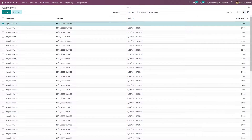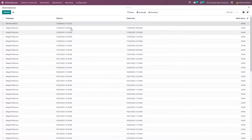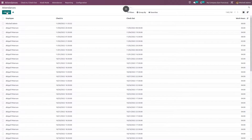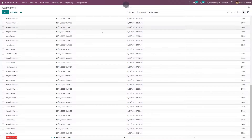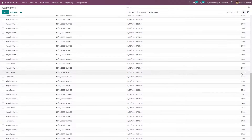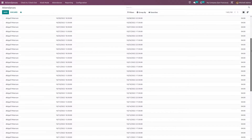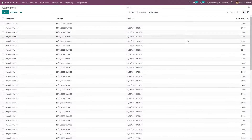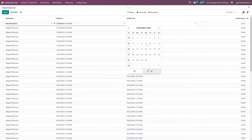If I check out, that time will be shown here and based on that, working hours will also be shown. If you want to create a new record, just click on create. Creation allows you to manually enter the check-in and checkout time.